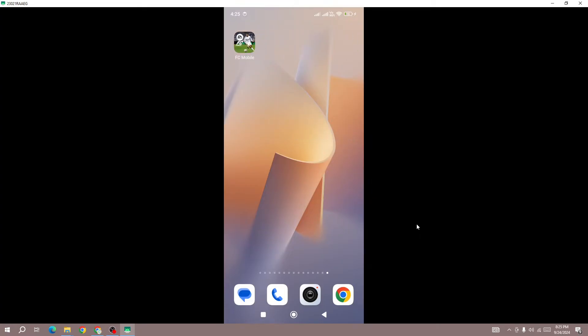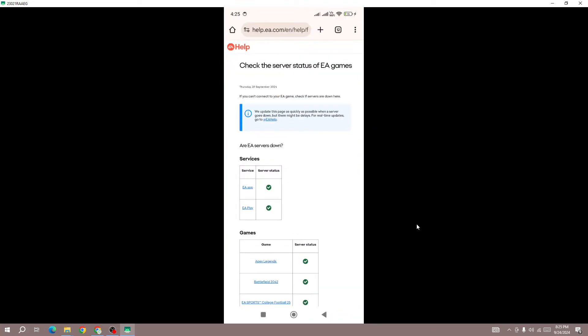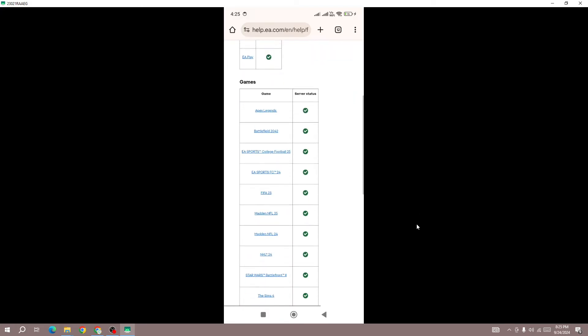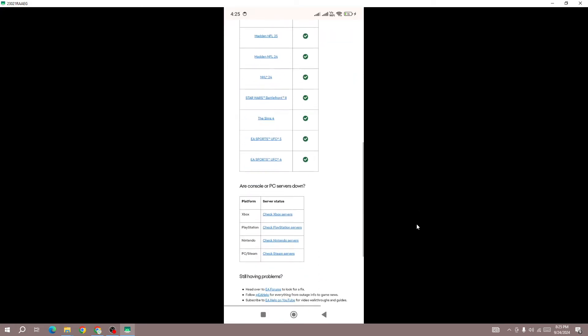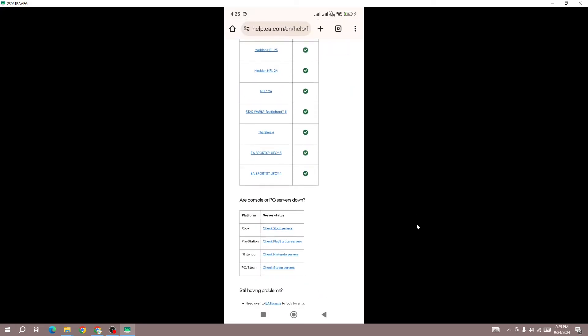If the server is down for everyone, then you can't do anything except wait. You need to wait for some time then try again. To check the server whether it's down or not, go to any browser, search for server status, and here you'll be able to check whether the server is down or not.